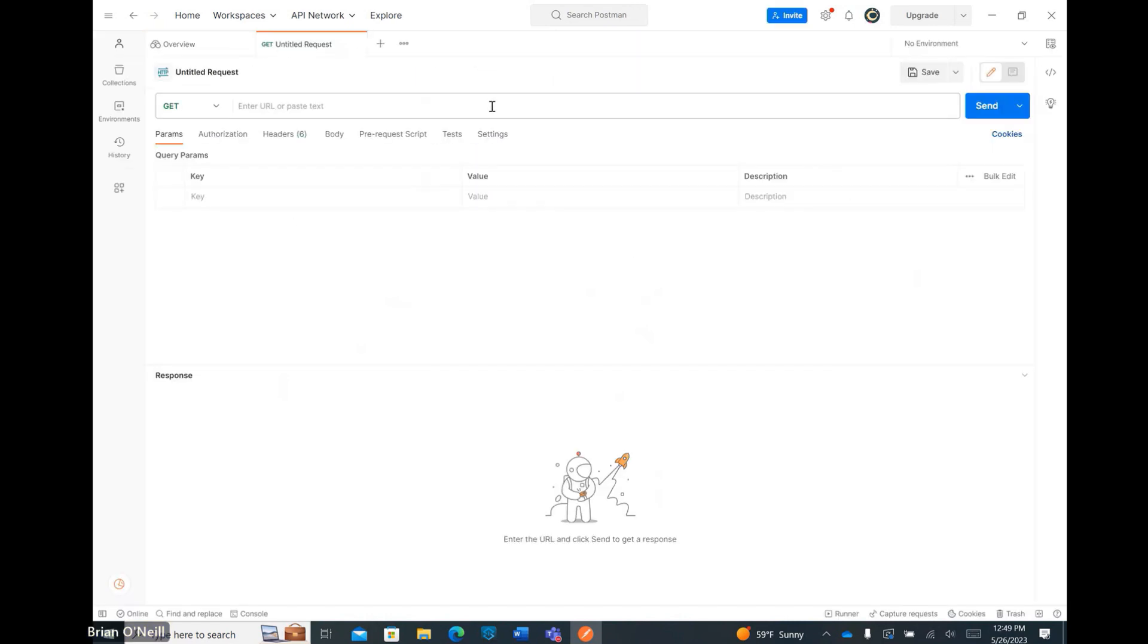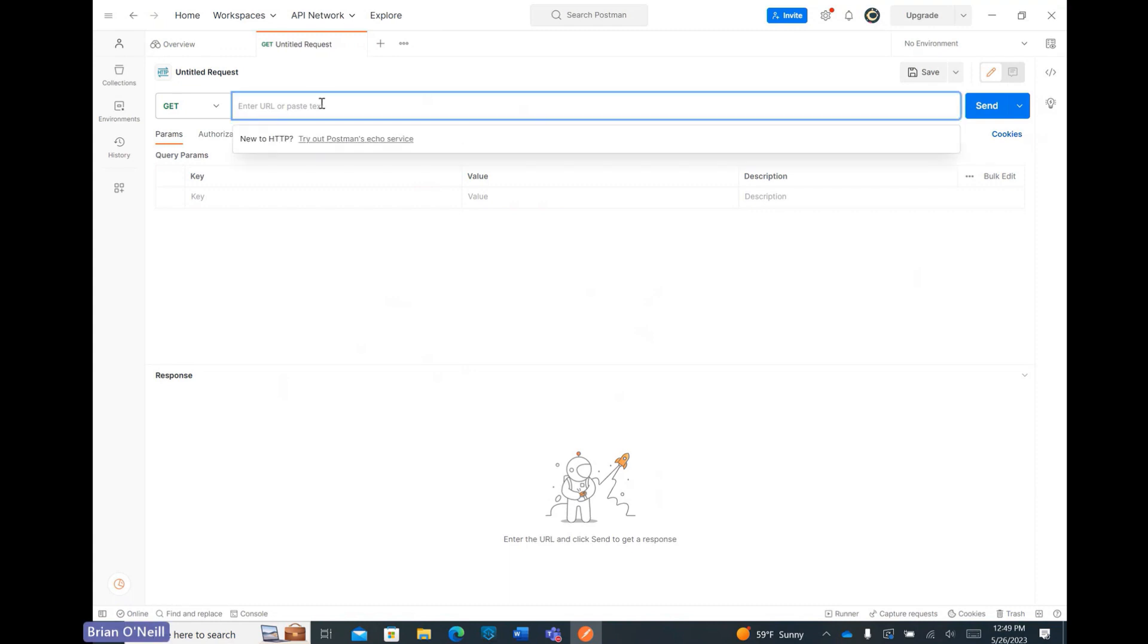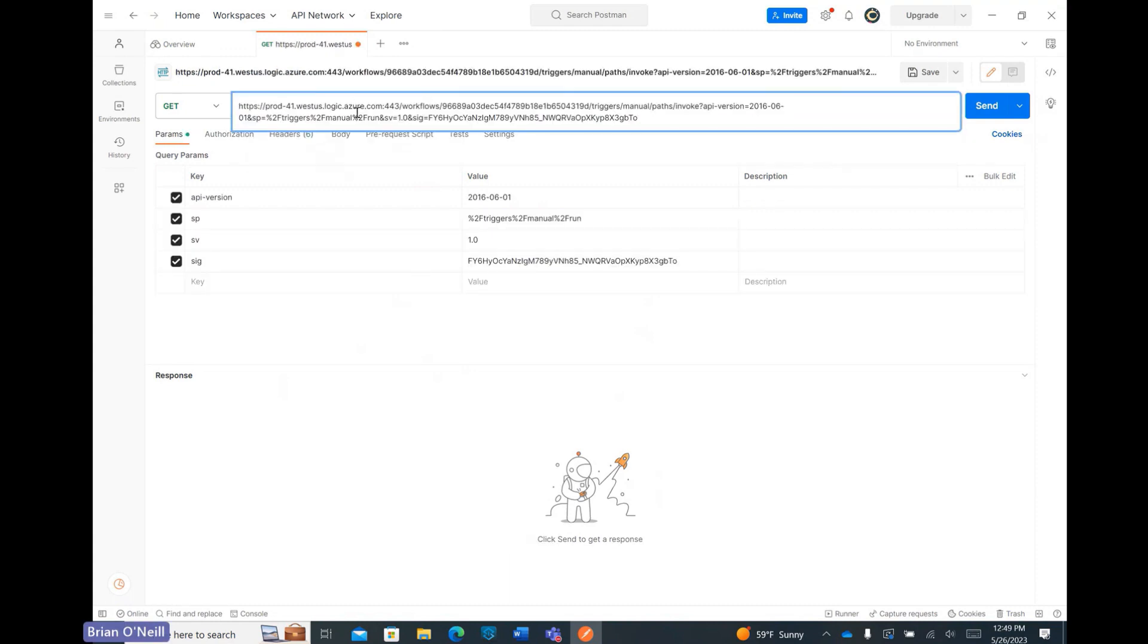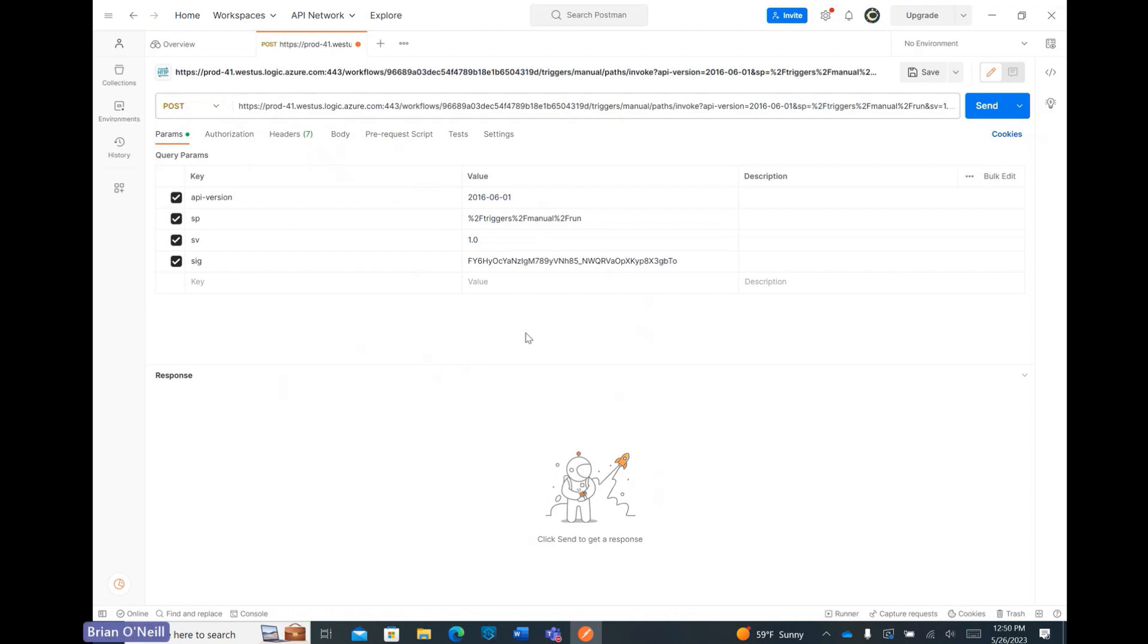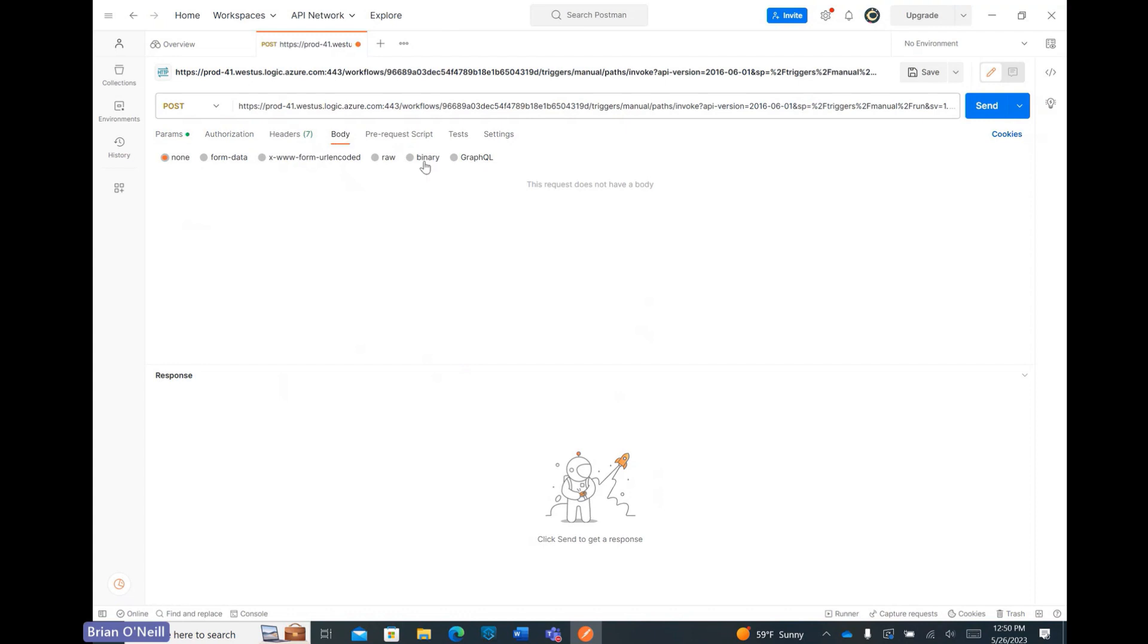After that, I'm copying the flow URL directly into this field here, and then I'm switching the request method from Get to Post using the dropdown on the left-hand side. Below the URL field, I'm clicking on the Body tab so I can configure my image file input. From the list of input formats, I'm selecting the Form Data option, which aligns with the data the Cloudmersive virus scan connector expects to receive.